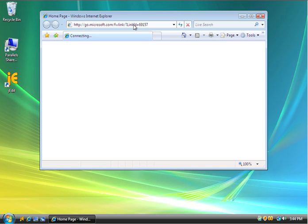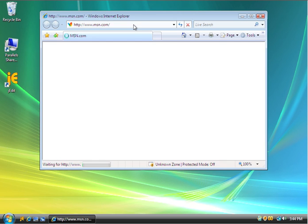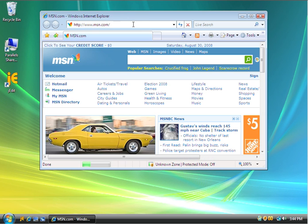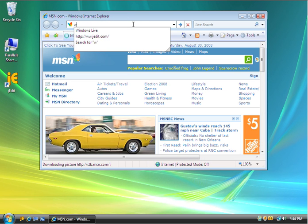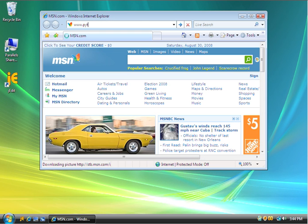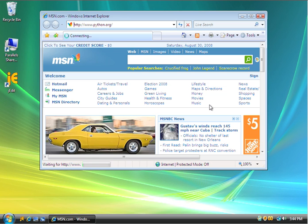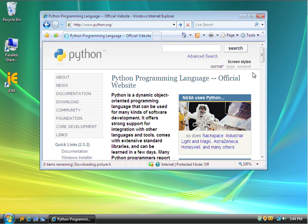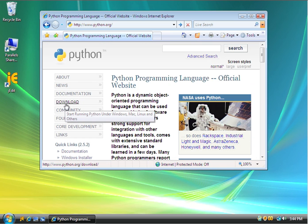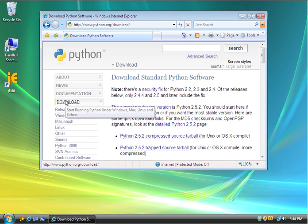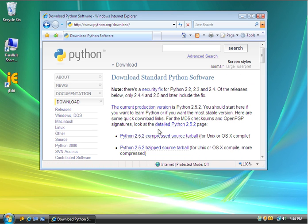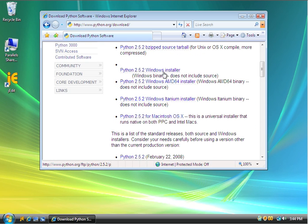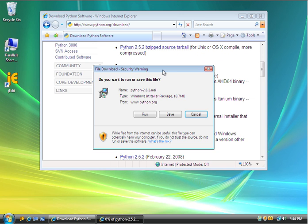So where we go is www.python.org. We go to the download section, and we are going to pick the Python 2.5 Windows Installer and download that.